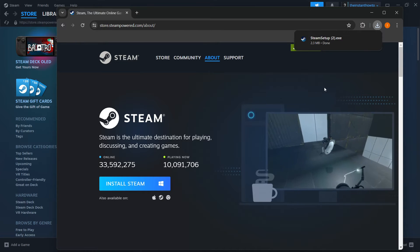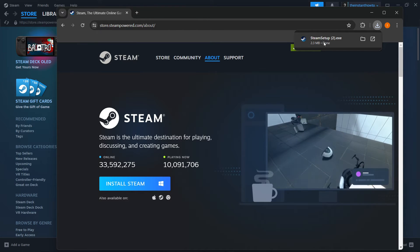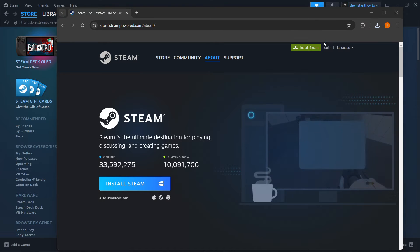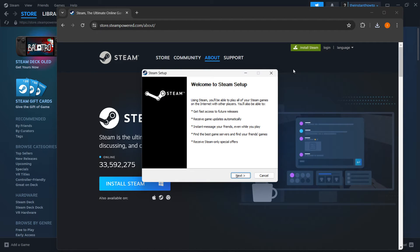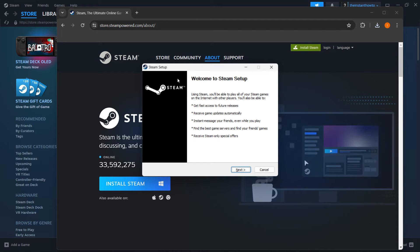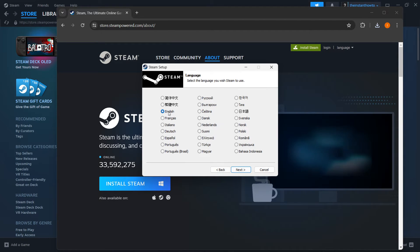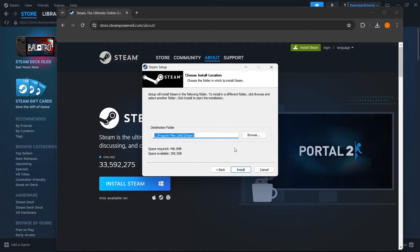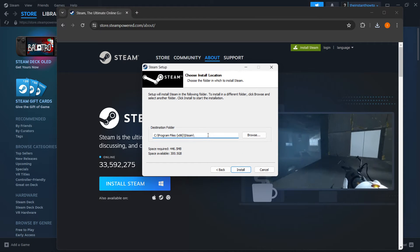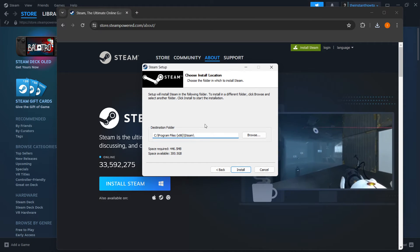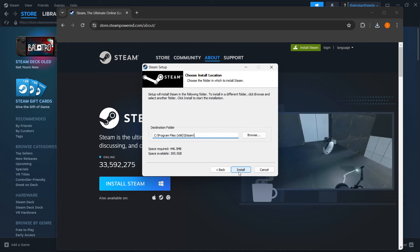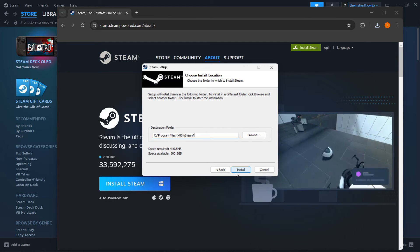Then you want to open up the Steam setup that downloads for you, and then input your admin pin on your computer in case you need to do that. Once you're inside the Steam setup, you want to click Next, select your language, and yet again click Next. Then over here you want to select your destination folder, and once you've done this, click on Install, which will automatically install Steam to your computer.